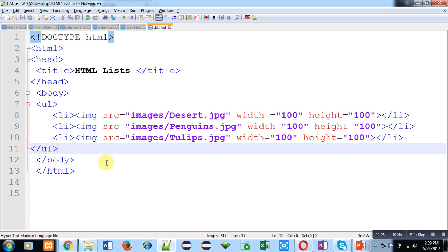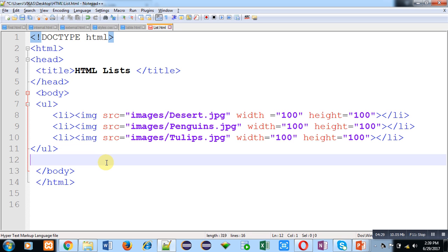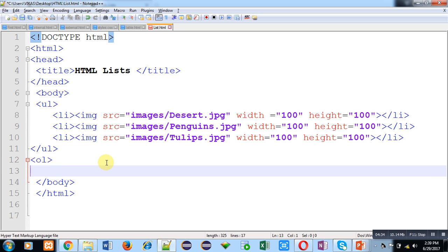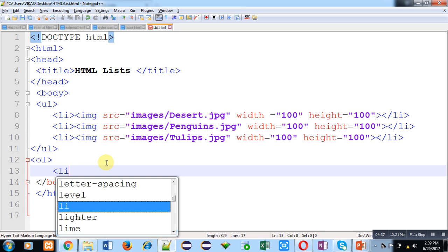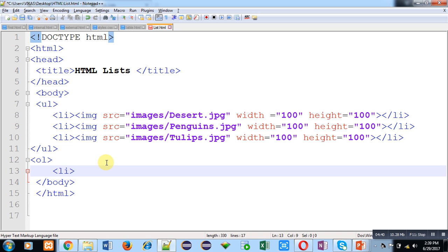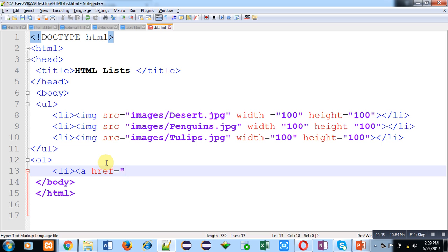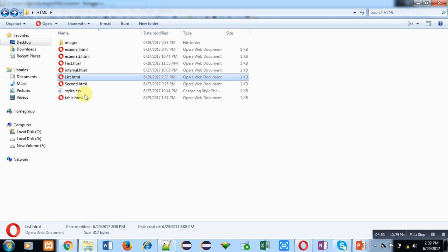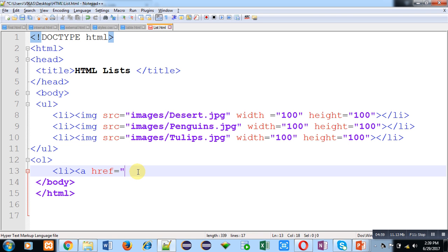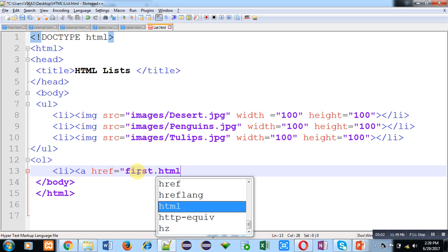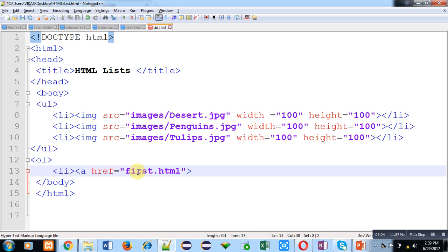Now I am going to demonstrate how you can insert hyperlinks in lists. I am opening a second ordered list, and inside the list item I have to use an A tag. I have to provide a hyperlink reference so that if I click on particular text, then that file should open. I am using two files: first.html and table.html. So I am typing first.html, and the hypertext will be 'first'.